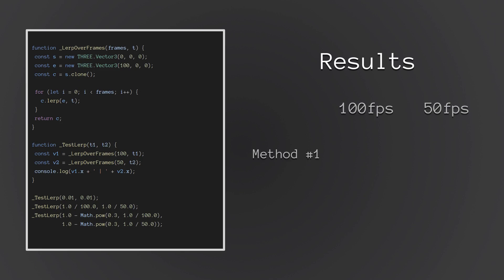And so when we use the constant value, in this case we use the constant of 0.01 to illustrate the difference, when we write out the final values, what we end up with is something like 63 versus 39. See how at 100 fps versus 50 fps, we ended up with a big difference, and that's only over the course of a single second.